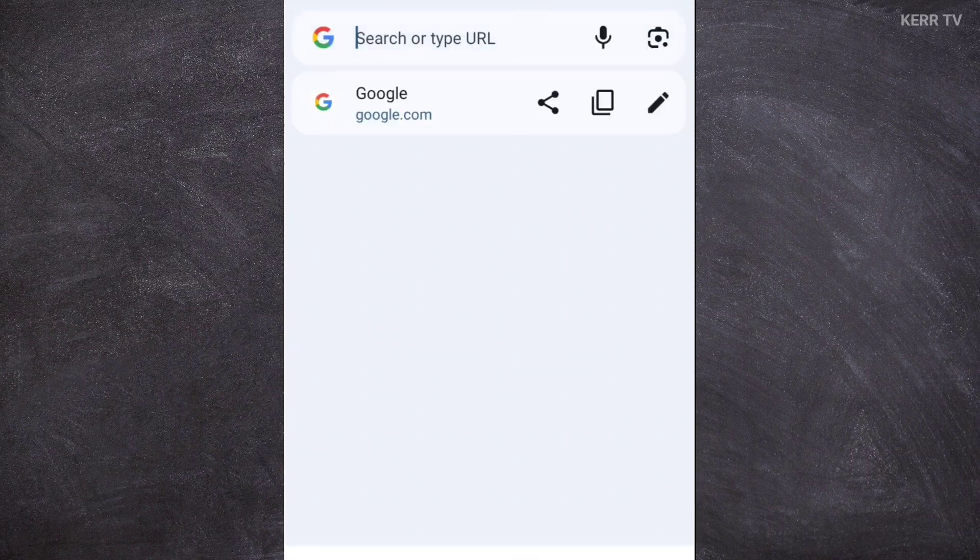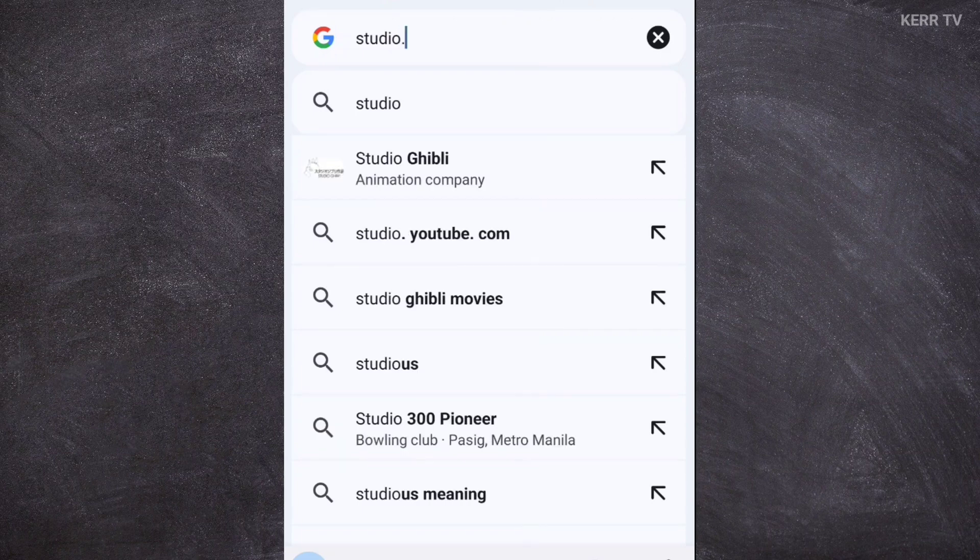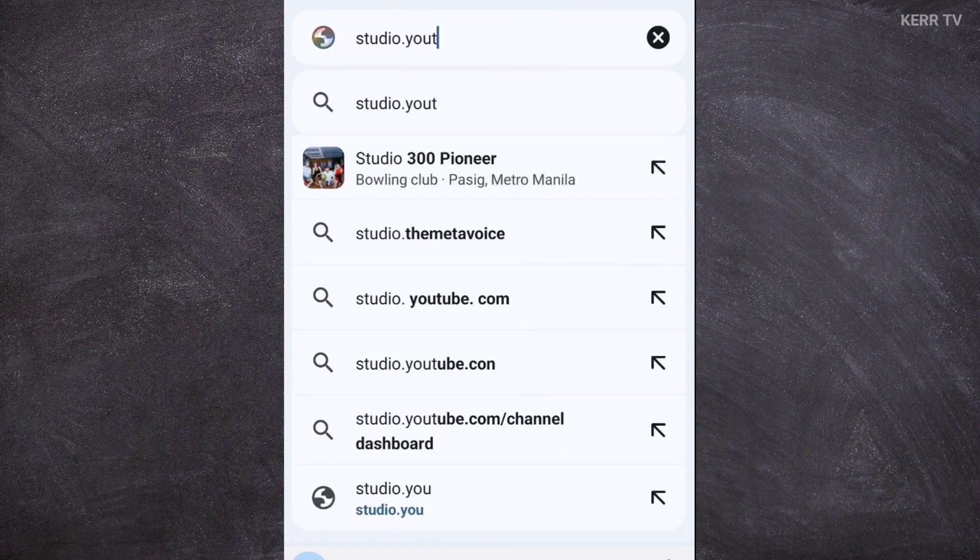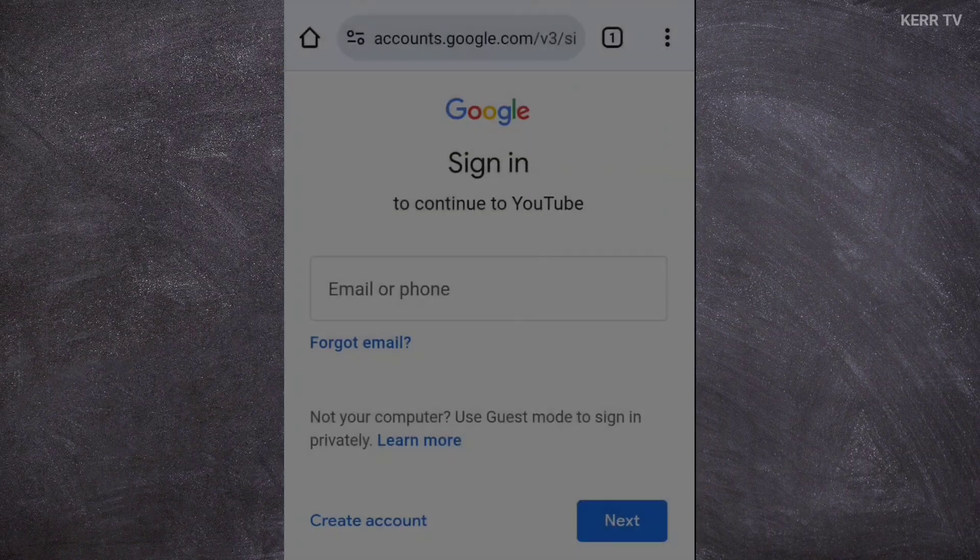Here on the address bar, go to studio.youtube.com and then go.